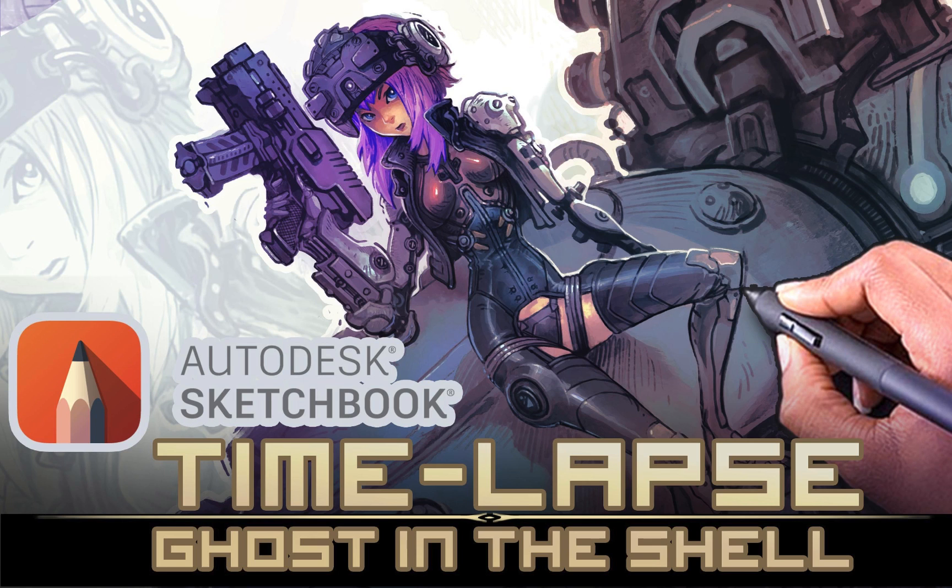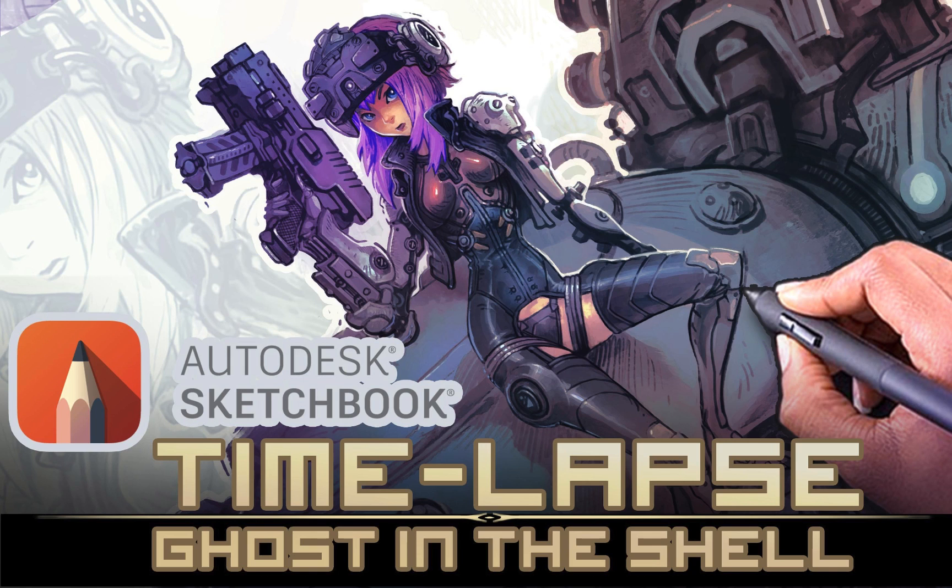But most importantly, dudes, remember if you're going to draw hot robot babes hanging out on the top of massive epic machinery, draw hot babes hanging out on the top of epic machinery with some freaking passion, man. Yeah.